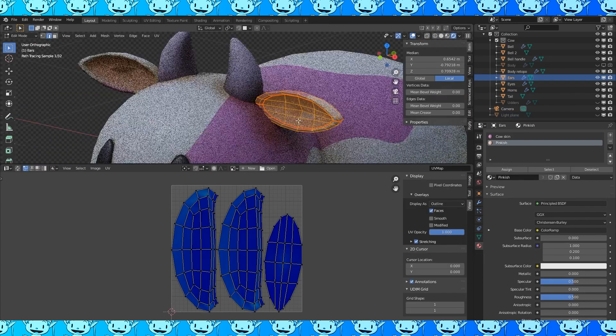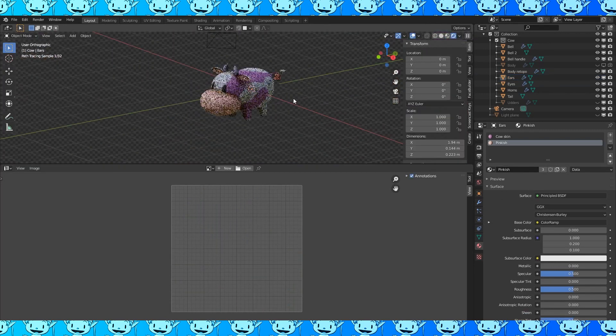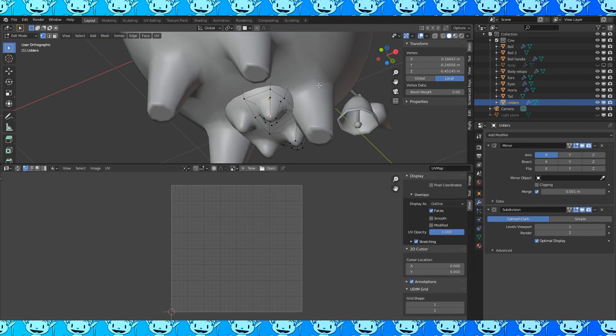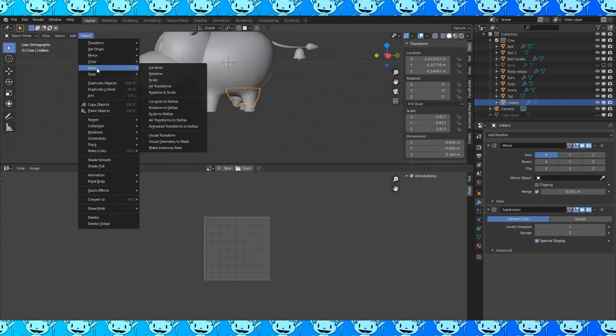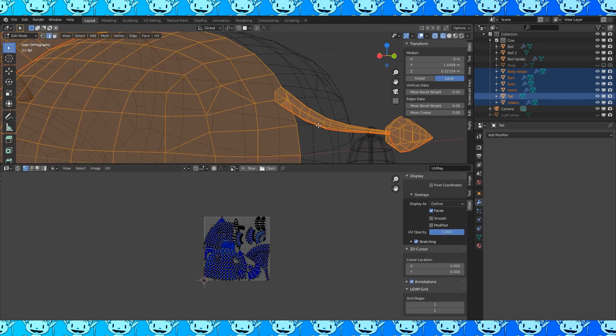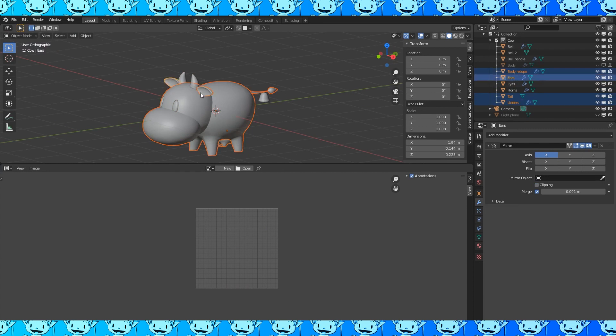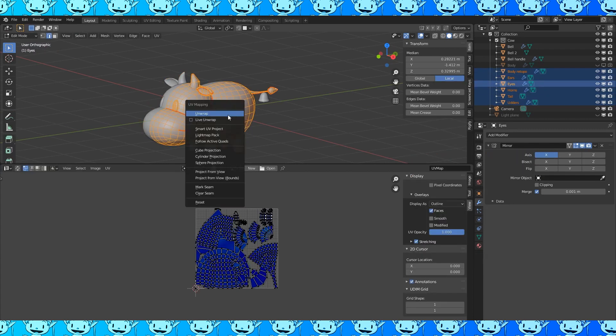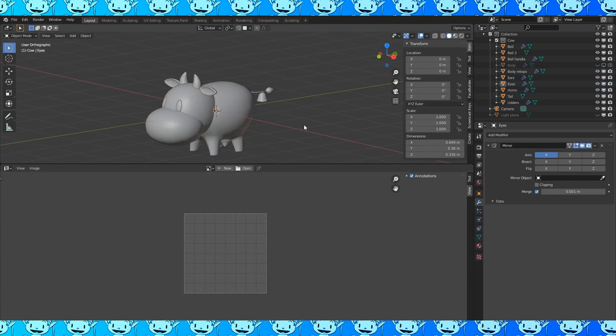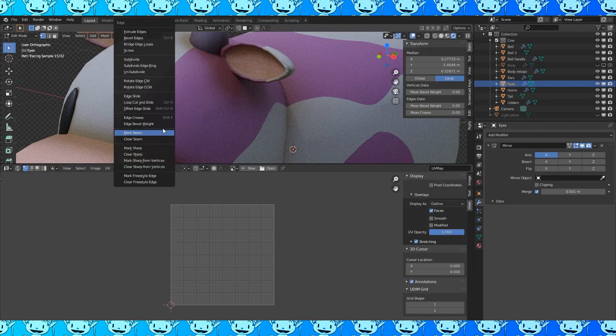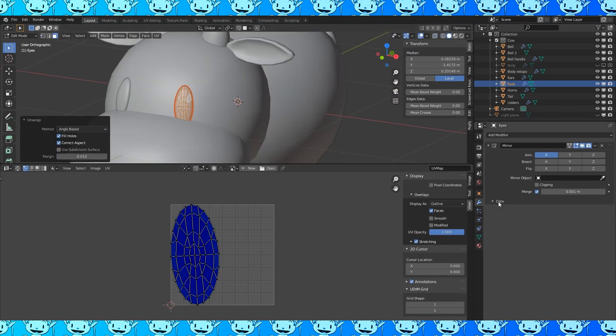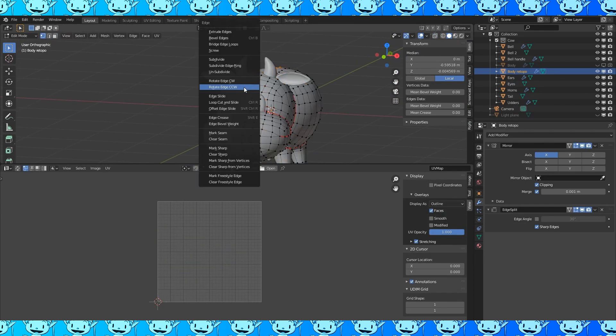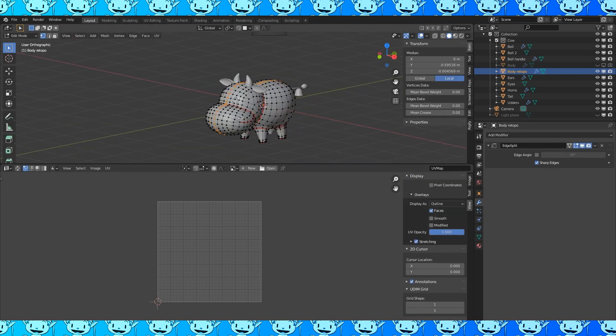I don't like the ear shape entirely so I flattened out this vertex. Select everything and hit U to unwrap to one UV map. Body, udders, tail, ears, horn, eyes. Change the margin to 0.01 to give the islands more space. Apply the mirror modifier on the eyes since the texture won't be mirrored. We should also mark this edge down the middle of the body as a seam with Ctrl E. And then apply the mirror modifier to the body object.